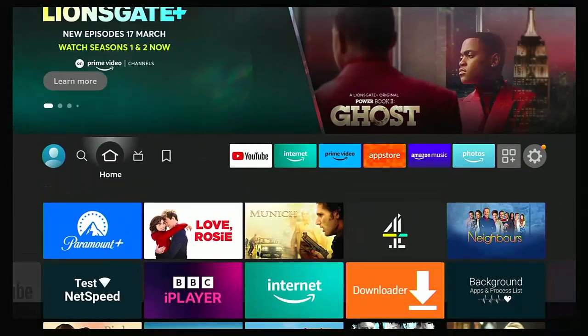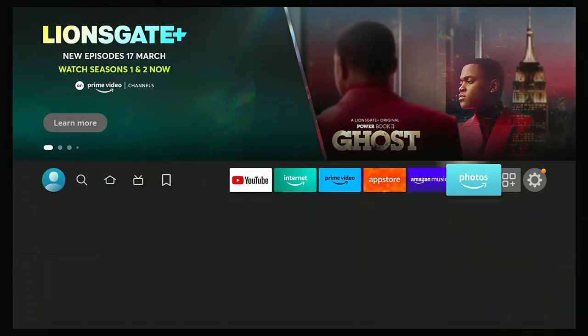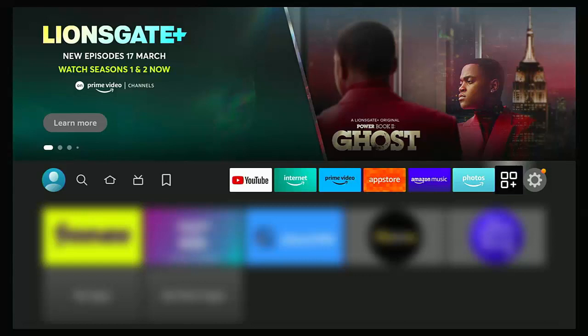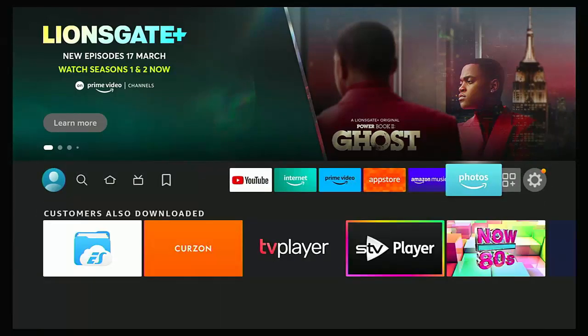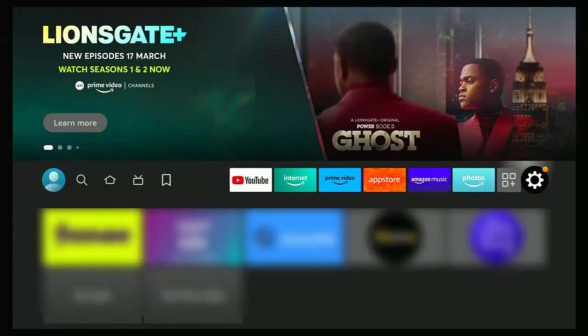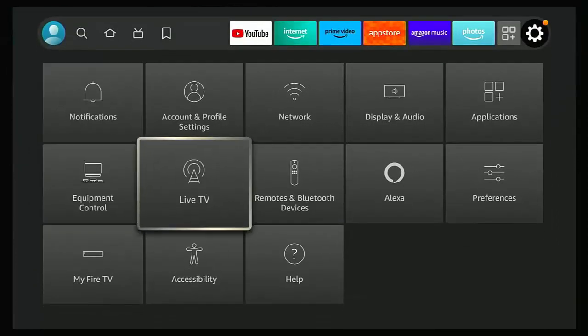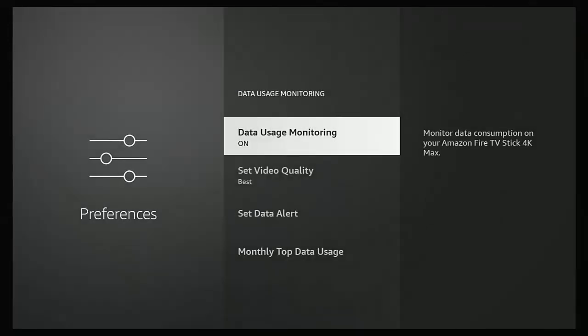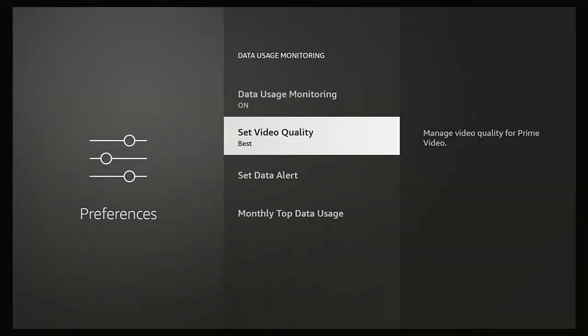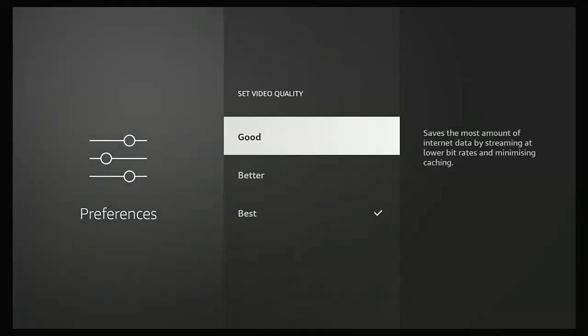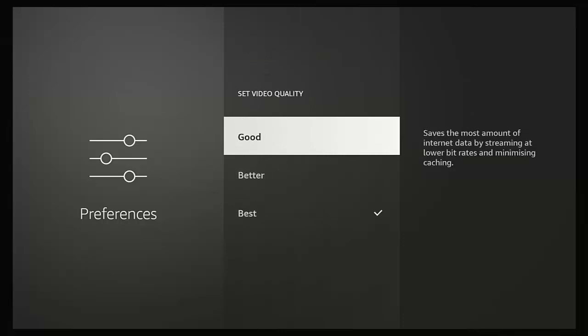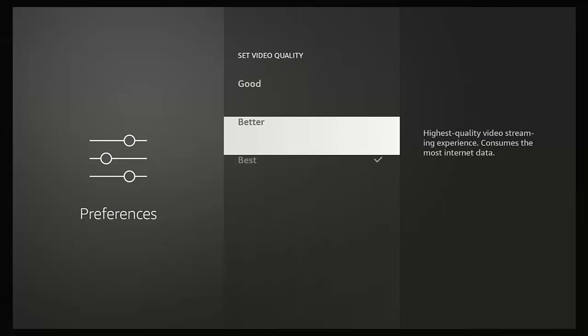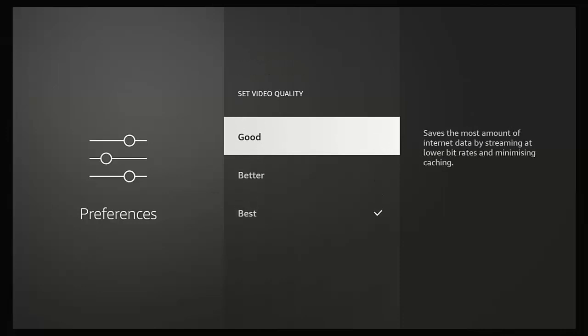If you're running a Fire Stick or a Fire TV Cube, and you're running Amazon Prime Video, then you can go into the settings. This is the actual settings of the Fire Stick, and then go down to preferences, go into preferences, go down to data usage monitoring, middle button, and then go down to set video quality. Here, you can set it as good, better, or best. Obviously, good will be a limited stream, so it'll probably be in standard definition. I reckon better is in HD, and best will probably be in 4K if the program is available in 4K. This video quality setting only applies though to Amazon Prime Video, none of the other apps on your Fire Stick or your Fire TV Cube.